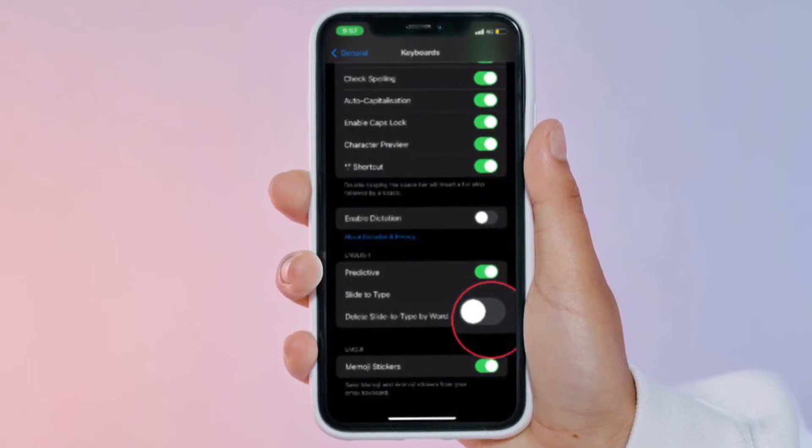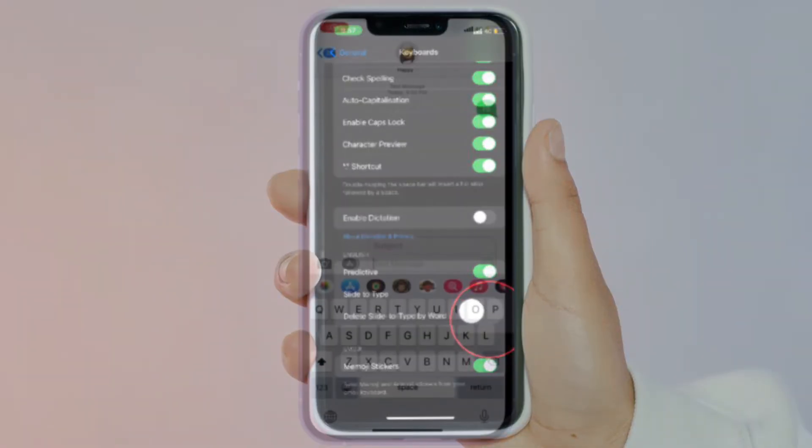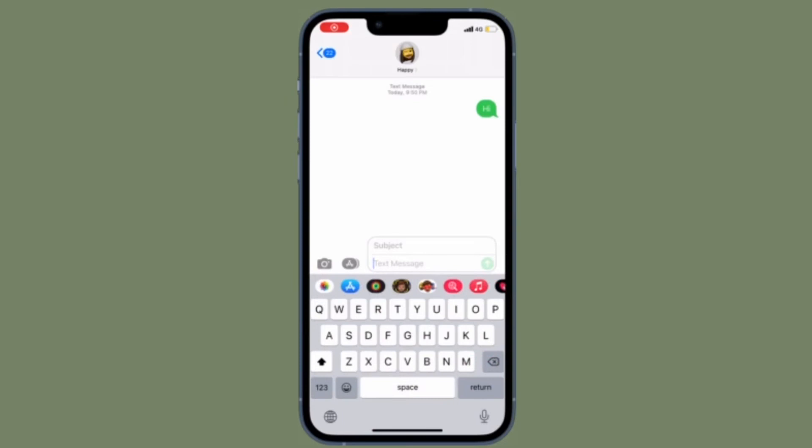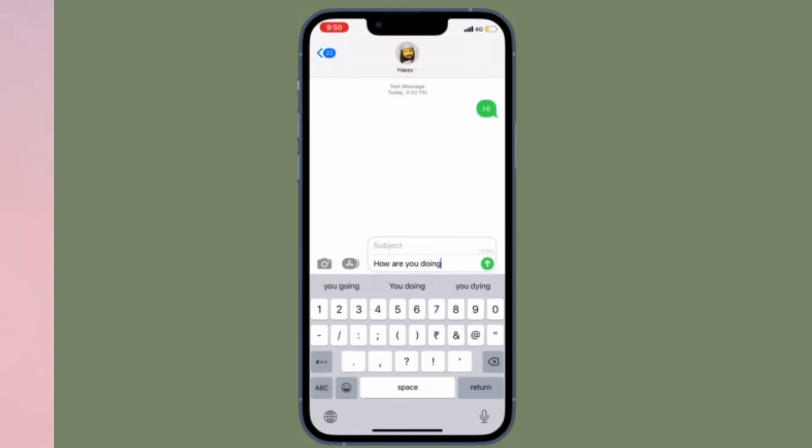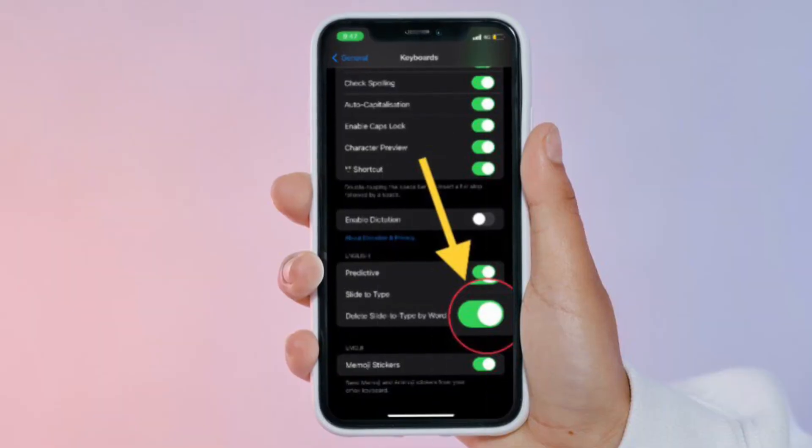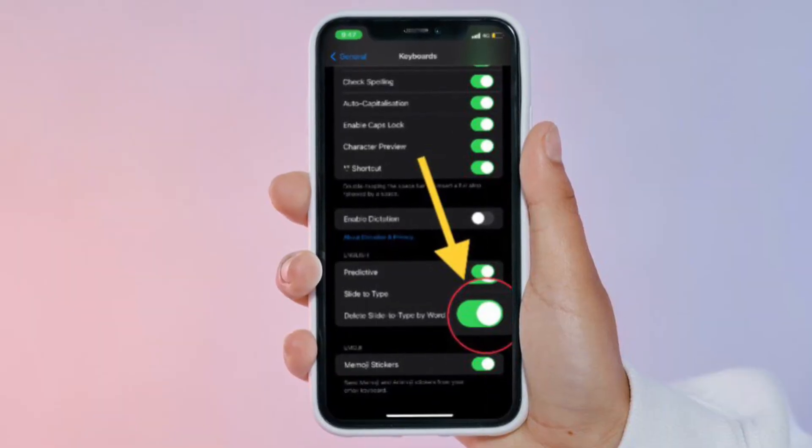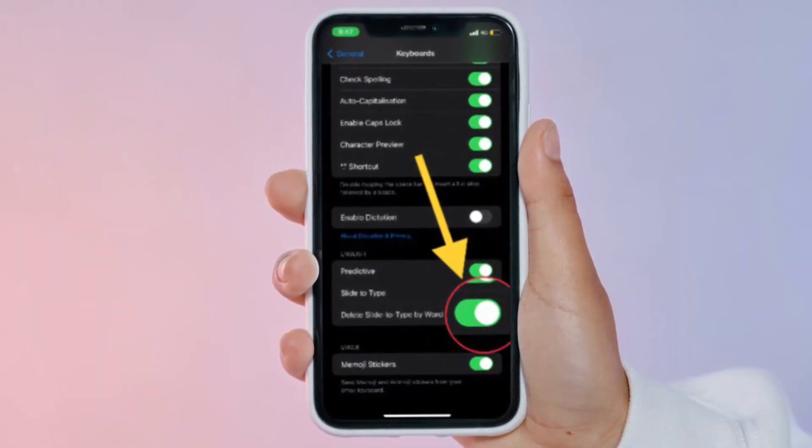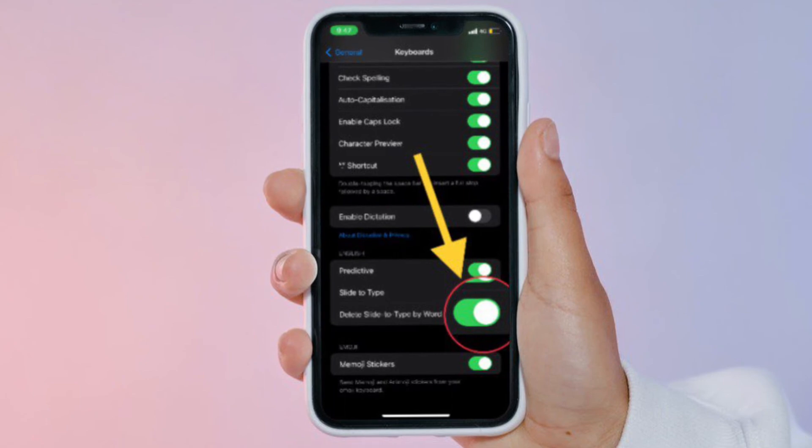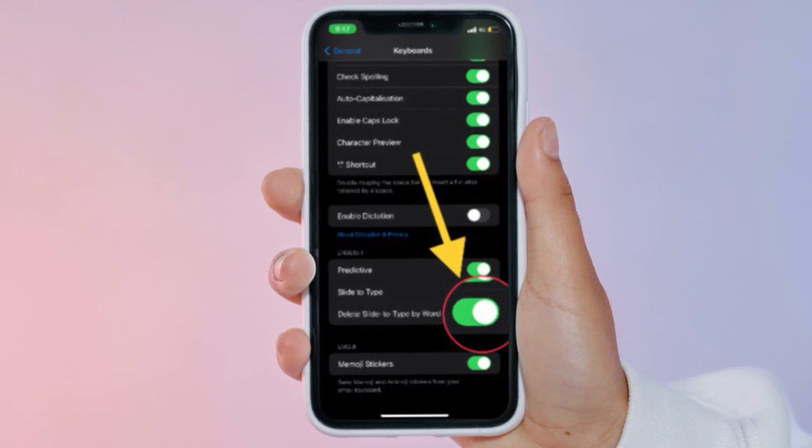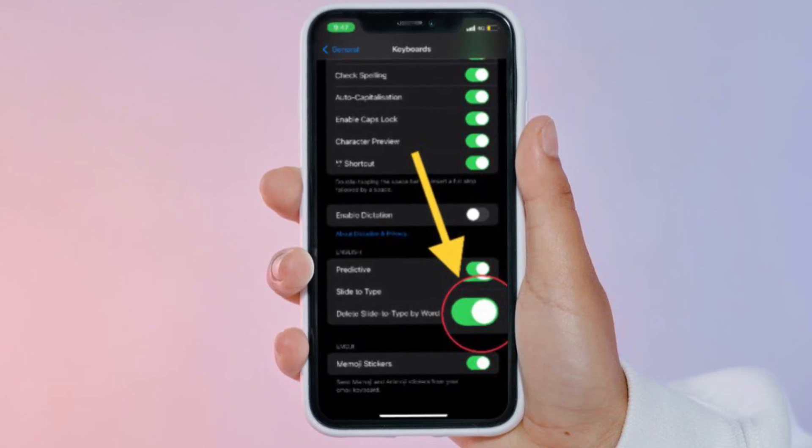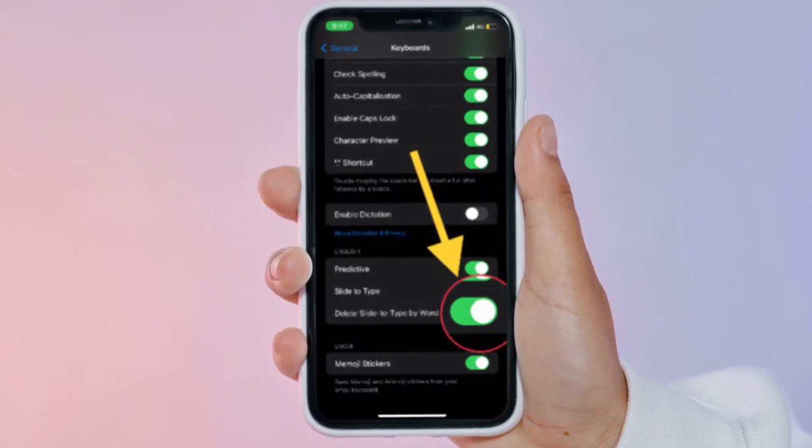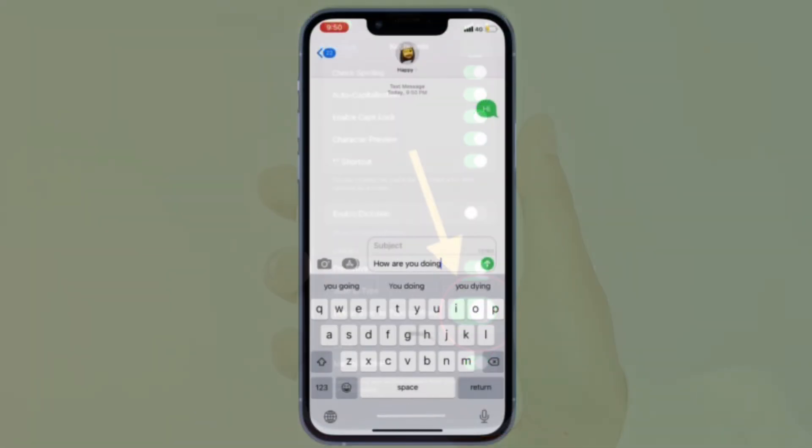From now on, the keyboard will no longer delete slide-to-type by word. Of course, if you ever want to change this behavior, just follow the same steps and turn on the toggle next to 'Delete Slide-to-Type by Word,' and you're good to go.